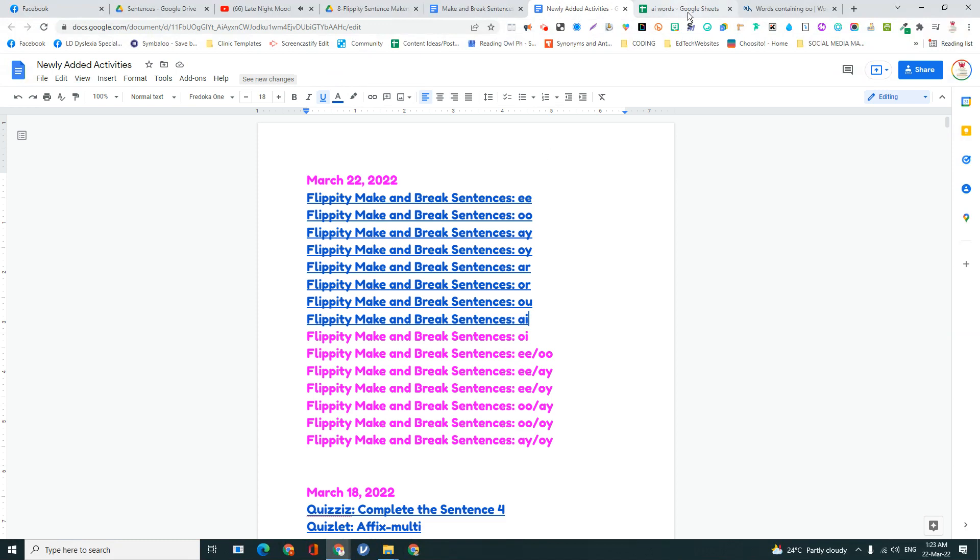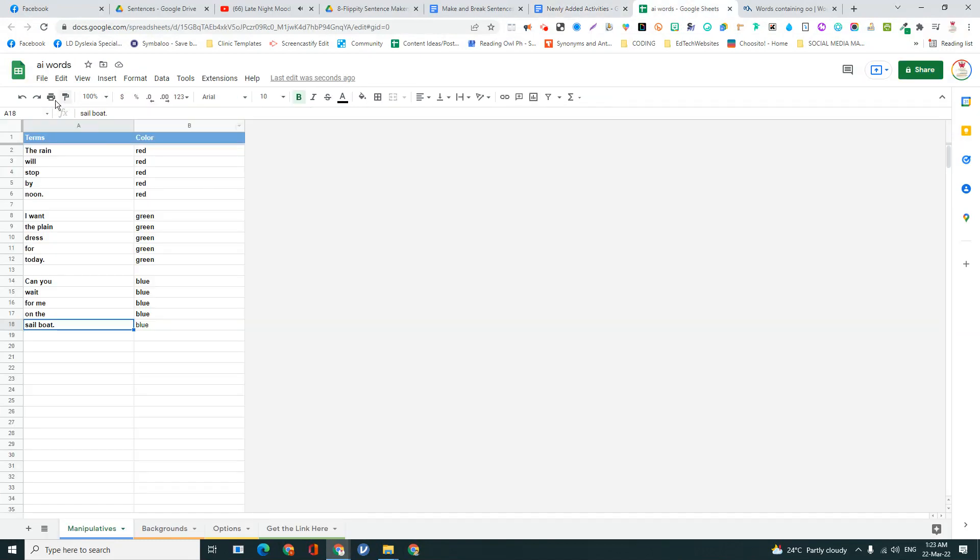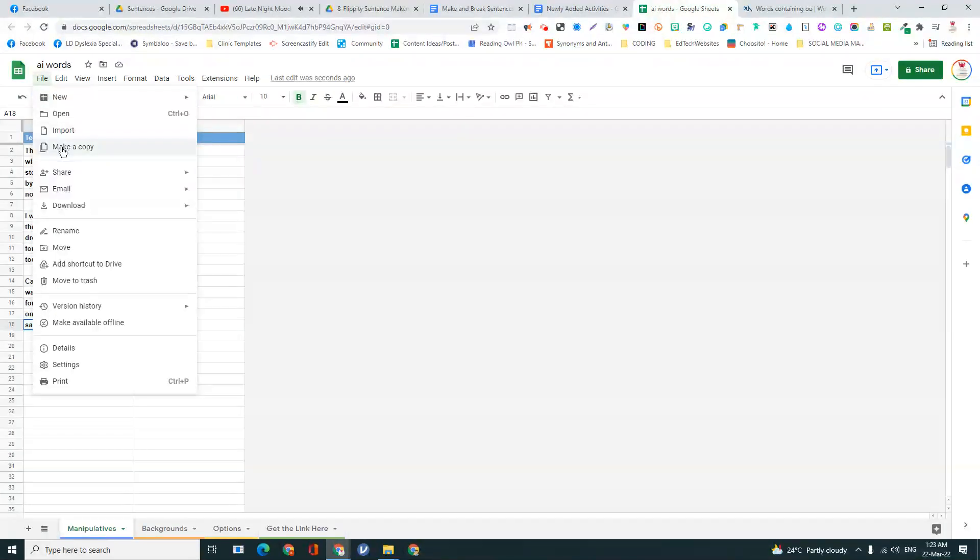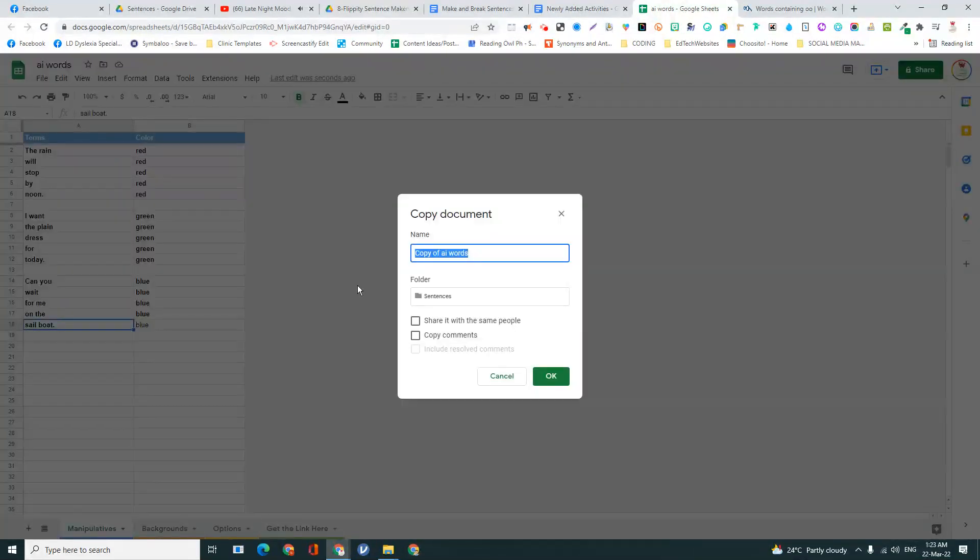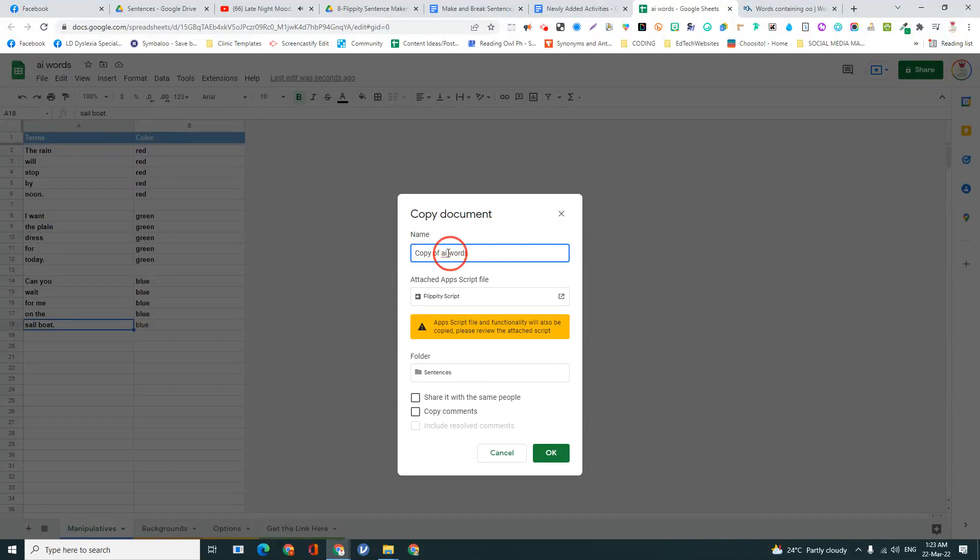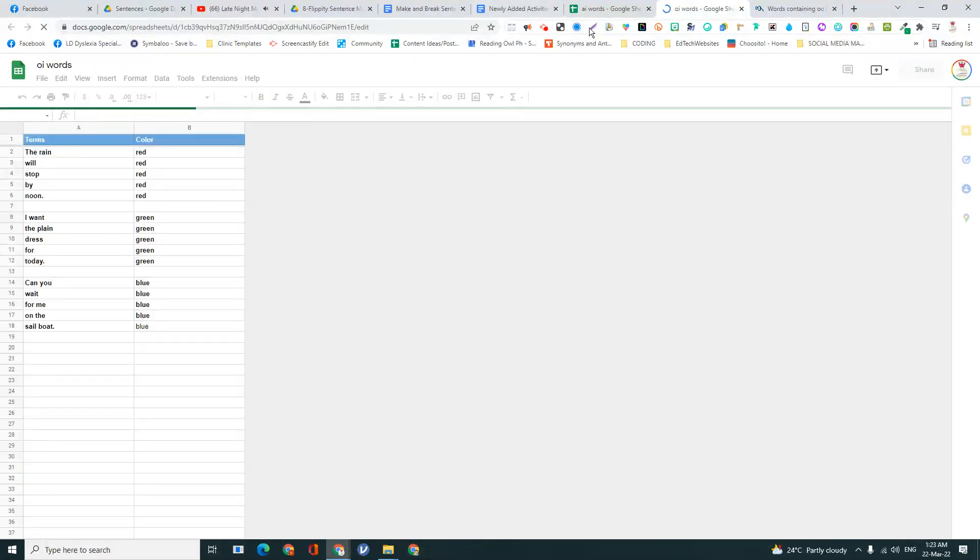So now I'm going to do OI words. So I'm going to make a copy. And they're all going to be stored in a folder so I don't lose them.